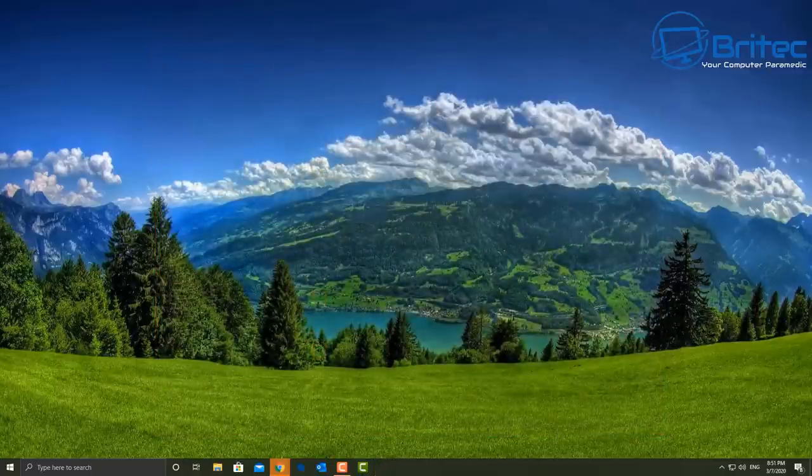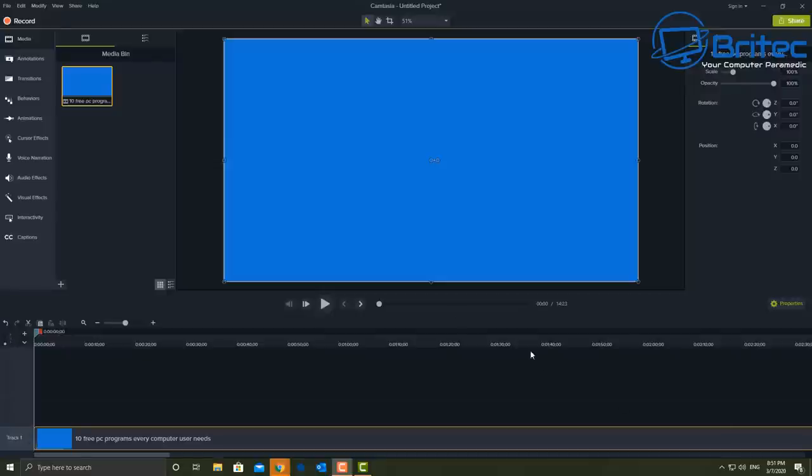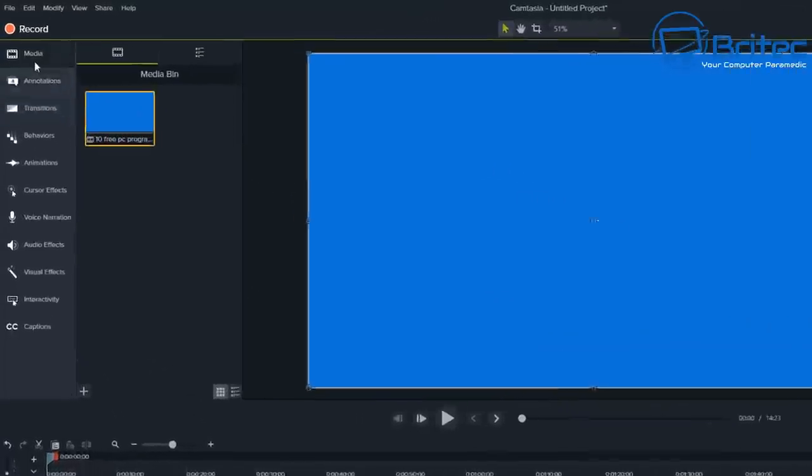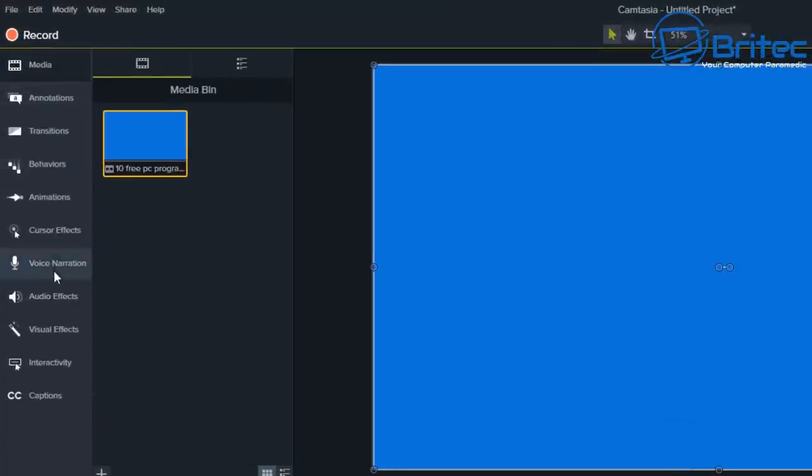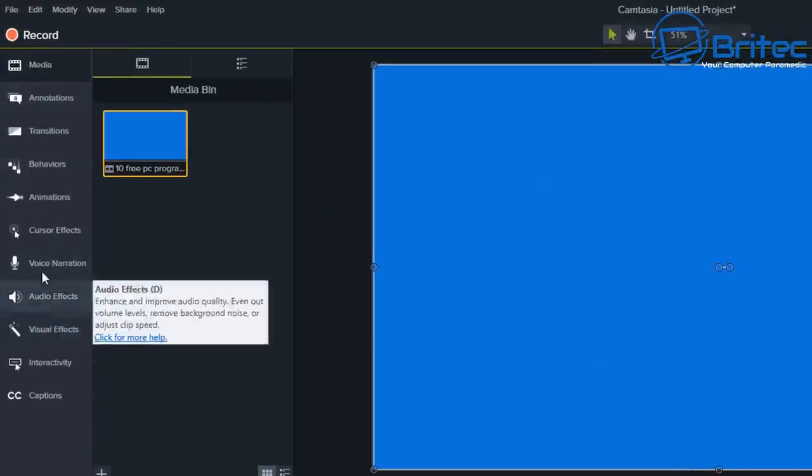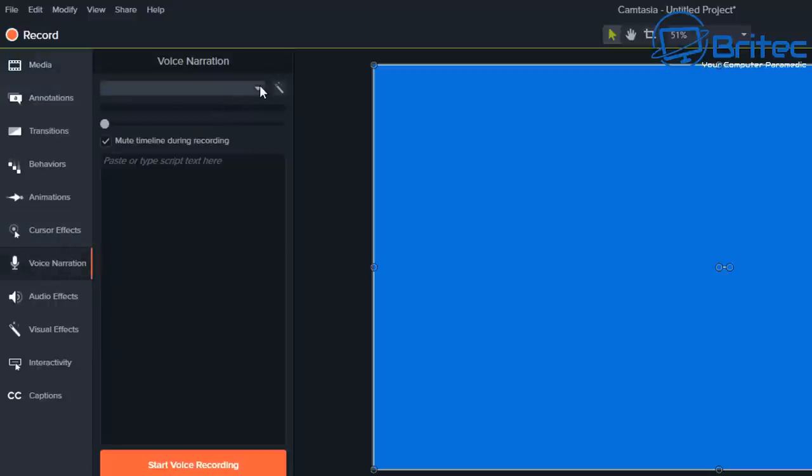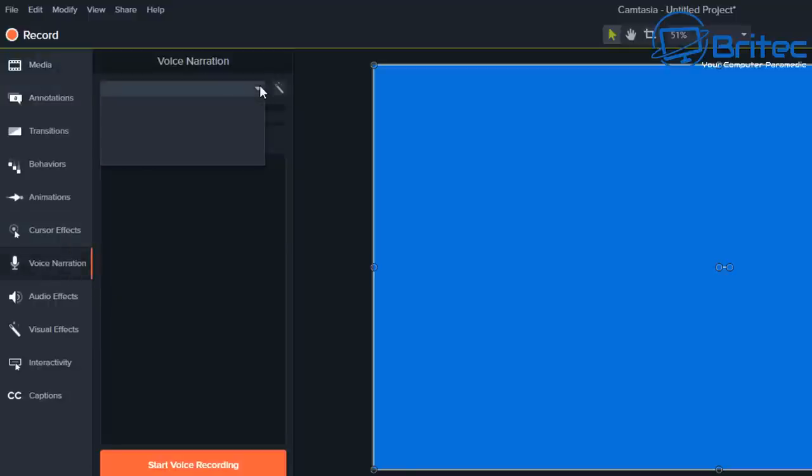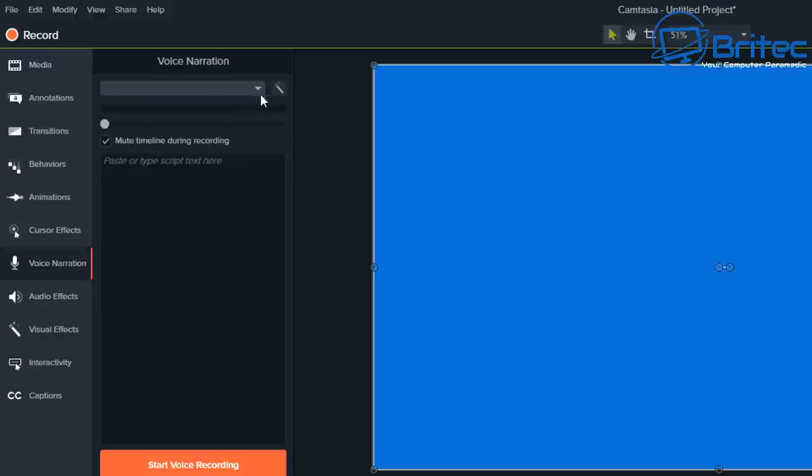So when you go down the bottom here and have a look at Camtasia Studio, when I go to voice narration, when I go here you can see there's no microphone to be selected here.